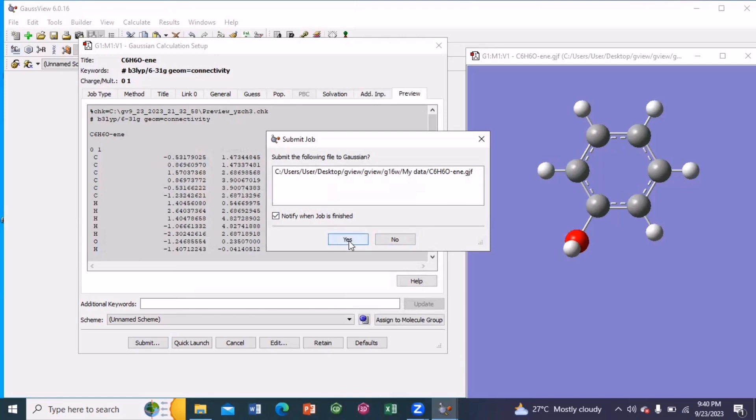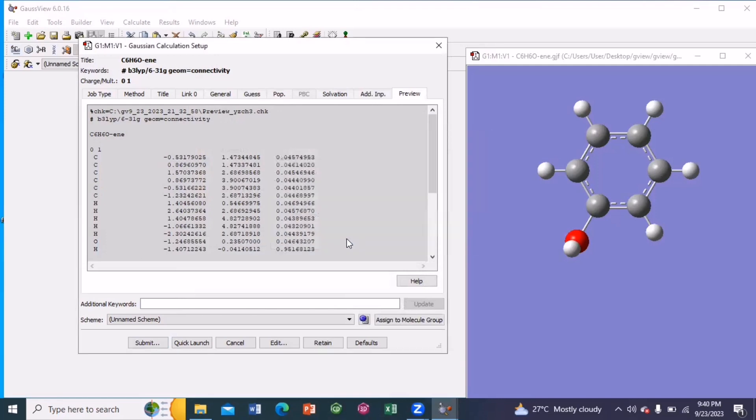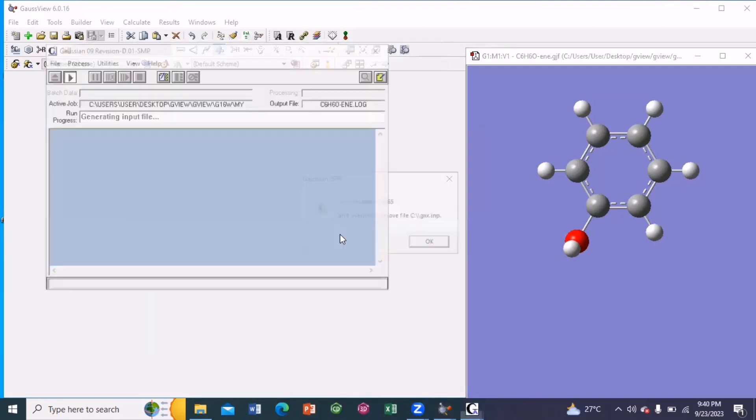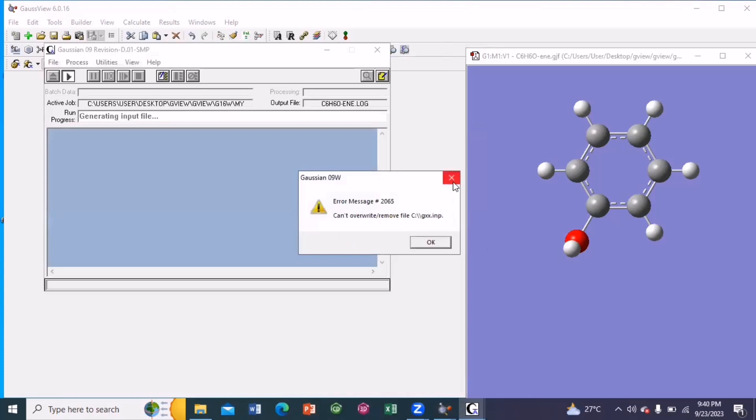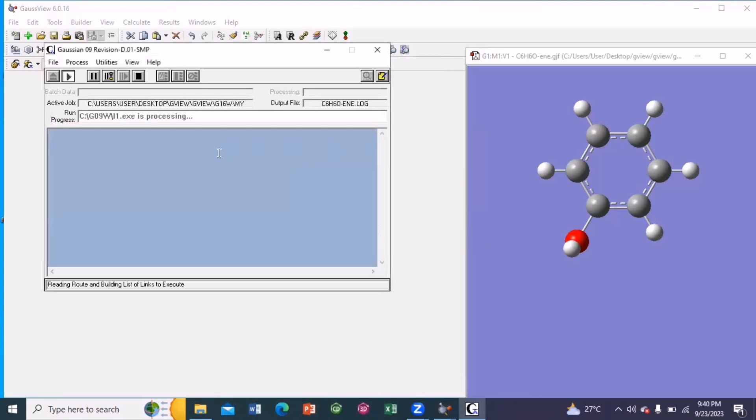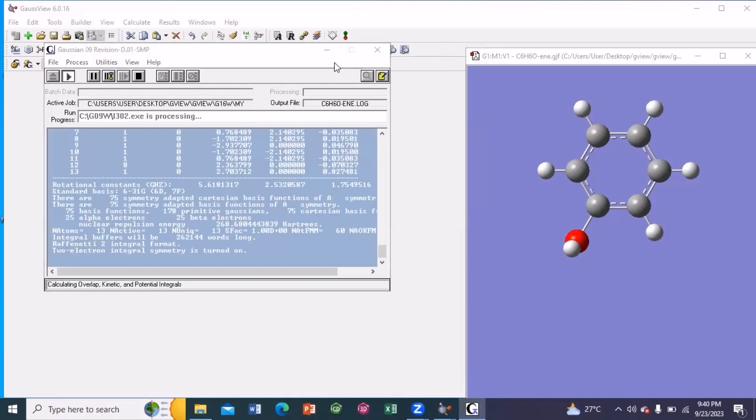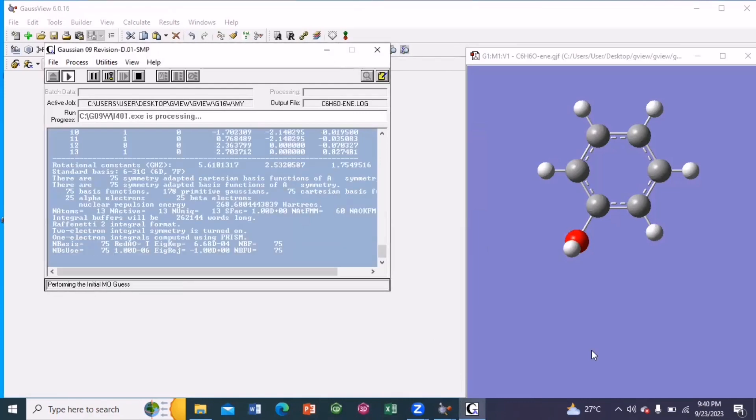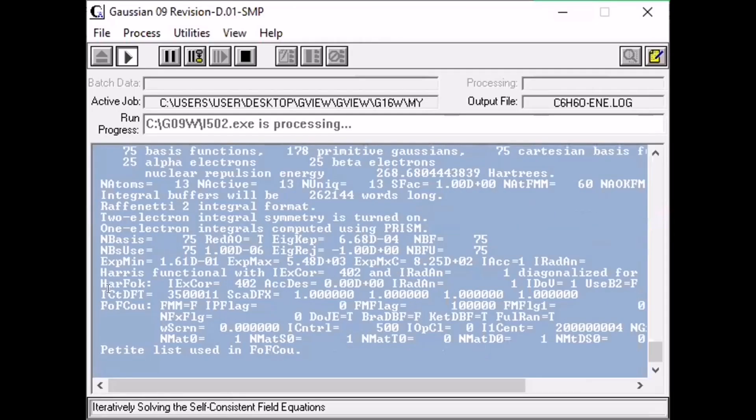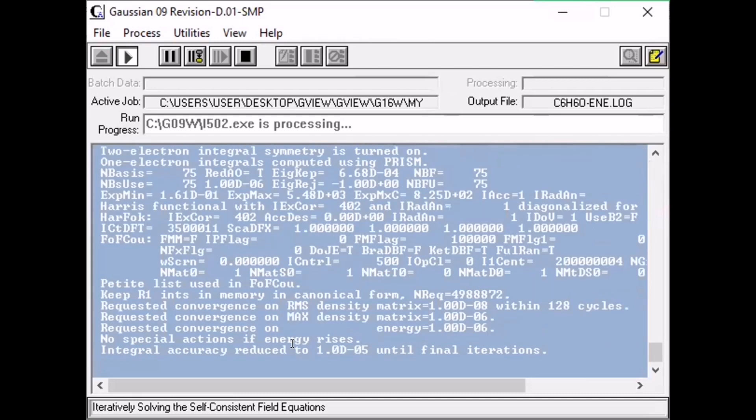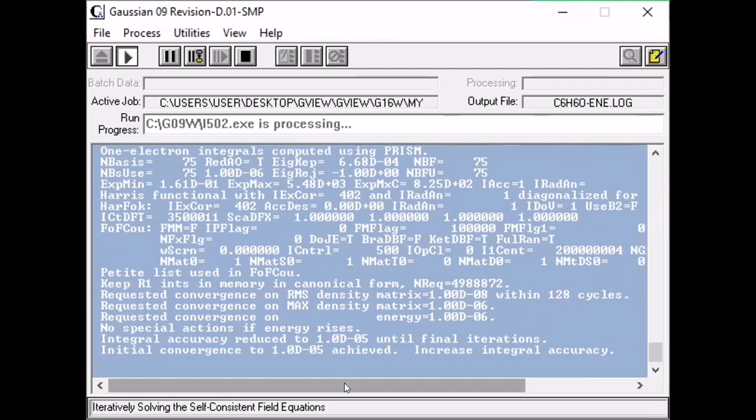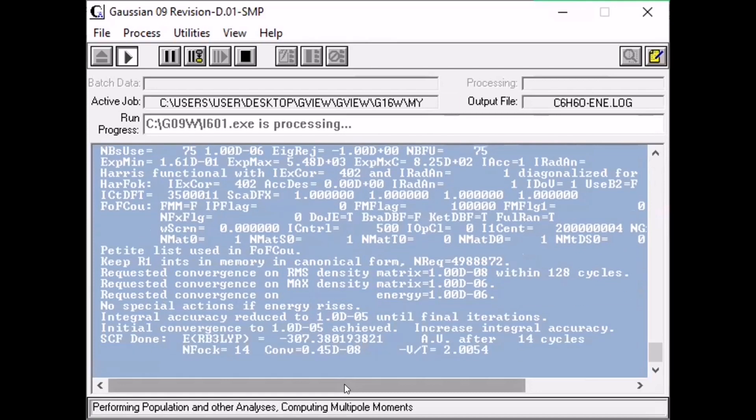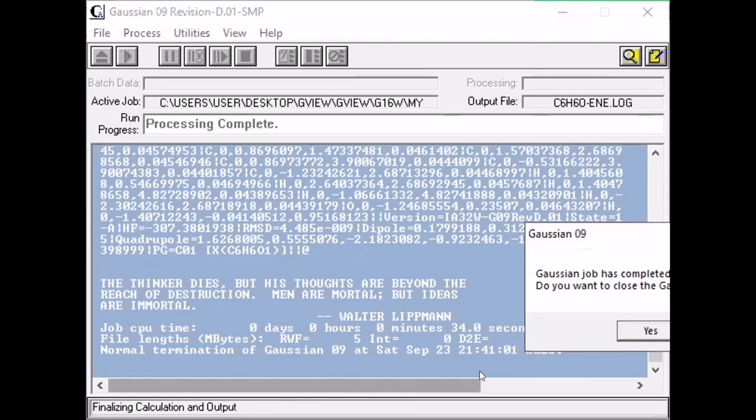Submit the following file to Gaussian. The file has been submitted. So once the file has been submitted, as you can see, the calculation is running. So once the calculation gets completed, the Gaussian calculation termination notification will pop up on your screen. So it has been completed.